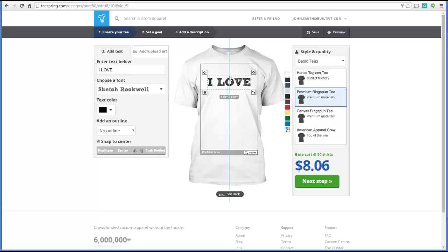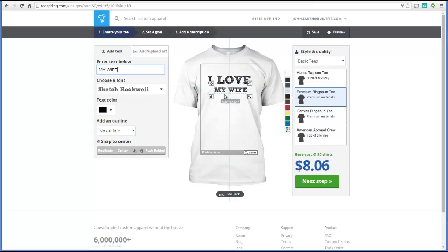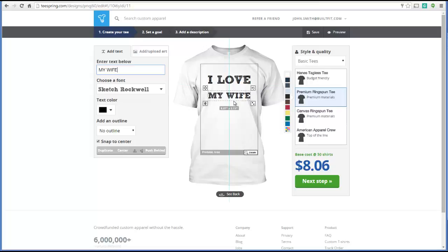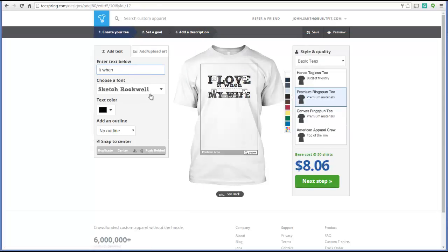I'm going to position this element — 'I love' — and then type the next line: 'my wife,' using the same Sketch Rockwell font. I'll come over here and size that up a little bit. The next thing we want to do is add a small phrase: 'I love it when,' and that's going to go right below here.